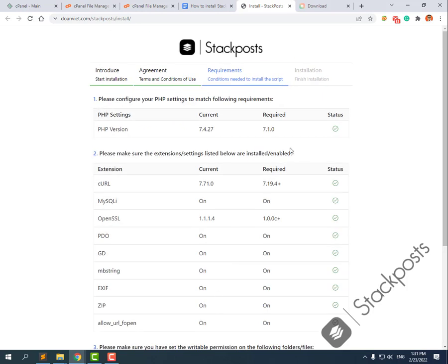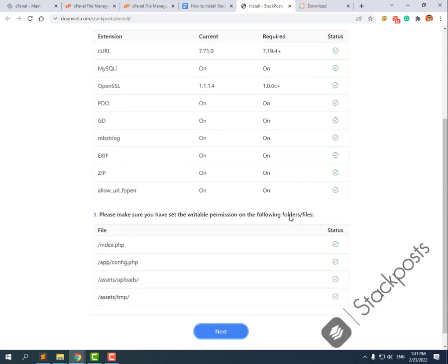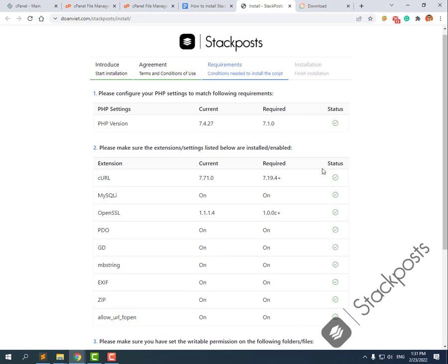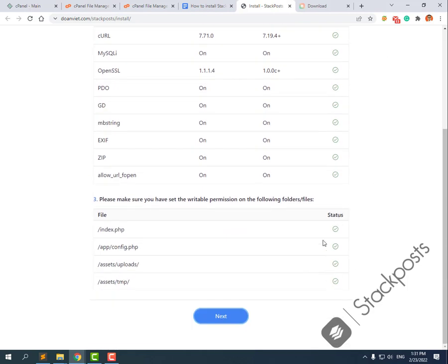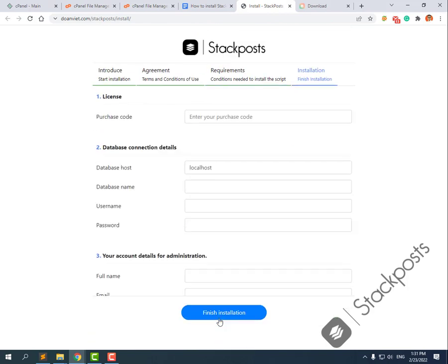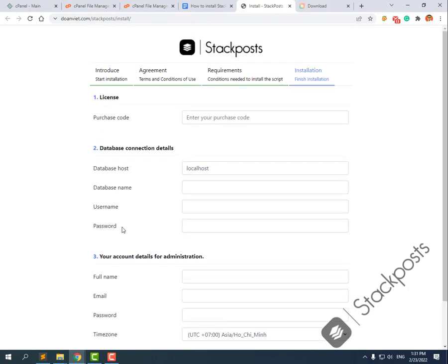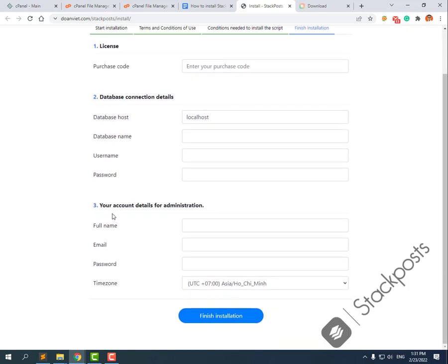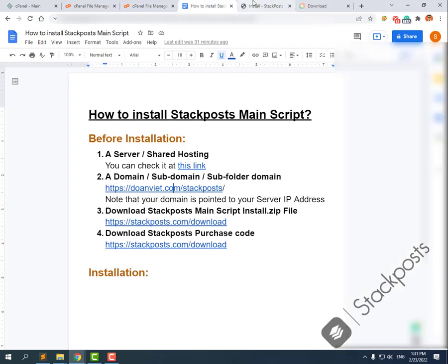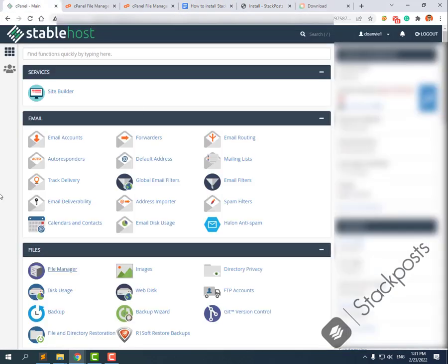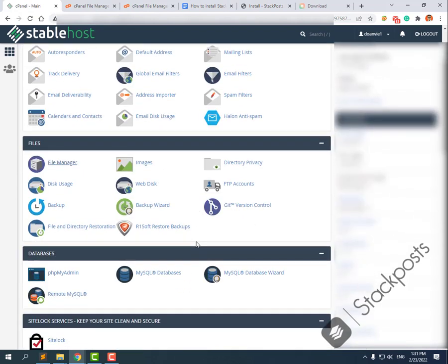When you navigate to your subdomain or subfolder domain in the browser, you can see the installation panel. Click Next, Next, Next. Please be careful and check all the requirements here — if there is a blue tick, the system is OK. Now you can see the blue ticks. Now you can see the fields for license purchase code, database connection details, and your admin account details.